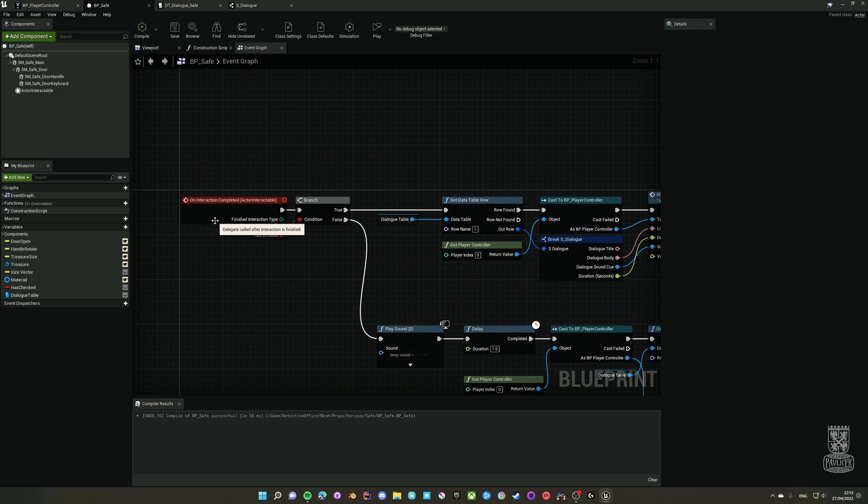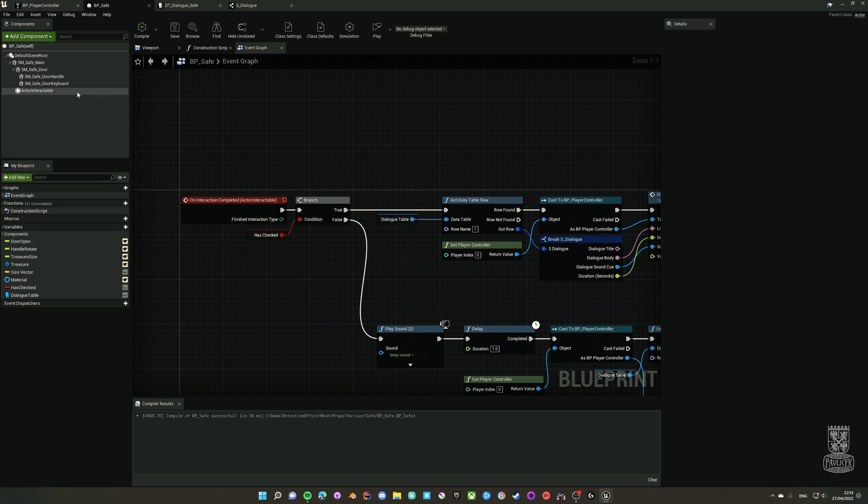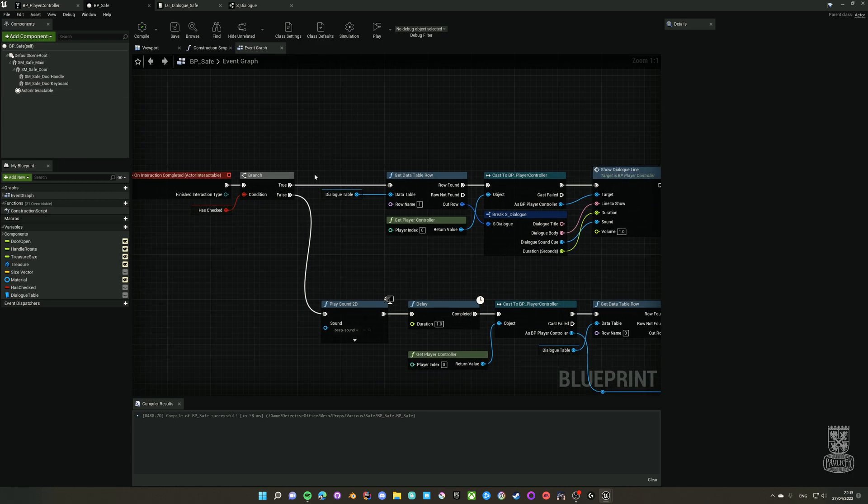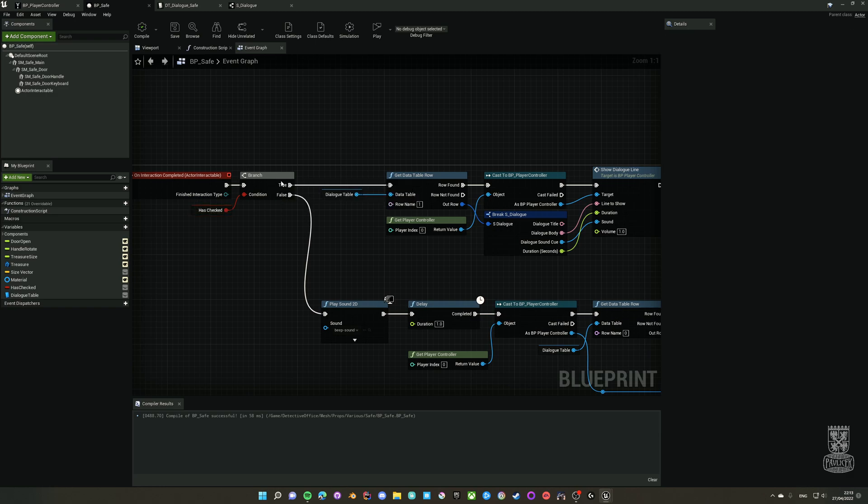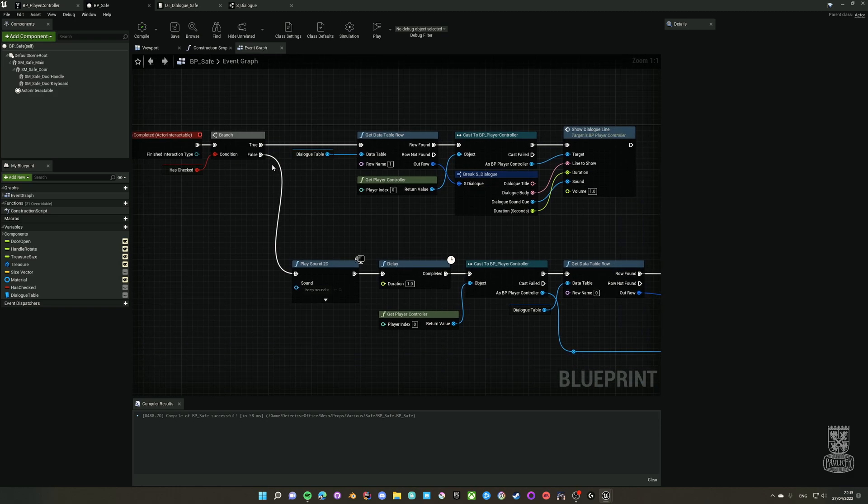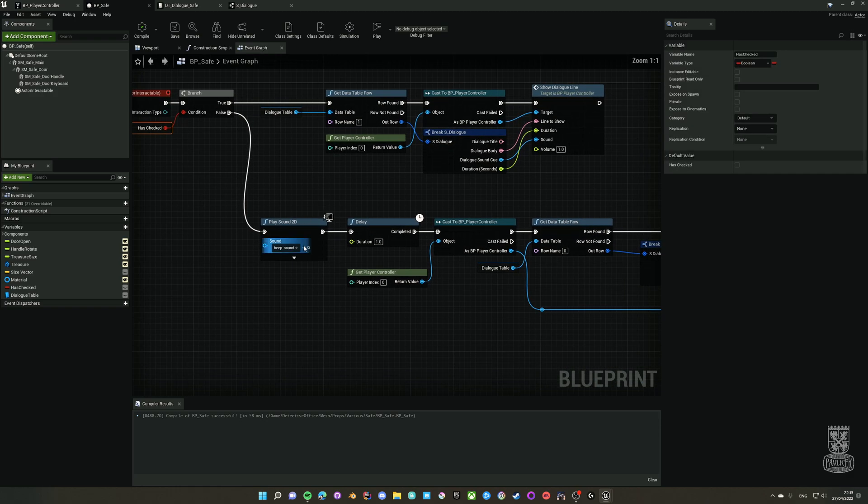Here is On Interaction Completed that is called after the interactable is finished. Here's a simple check whether it's a first try or any other try. If it's a first try then it hasn't been checked yet, so we go to the false way. I play a sound, a simple beep.